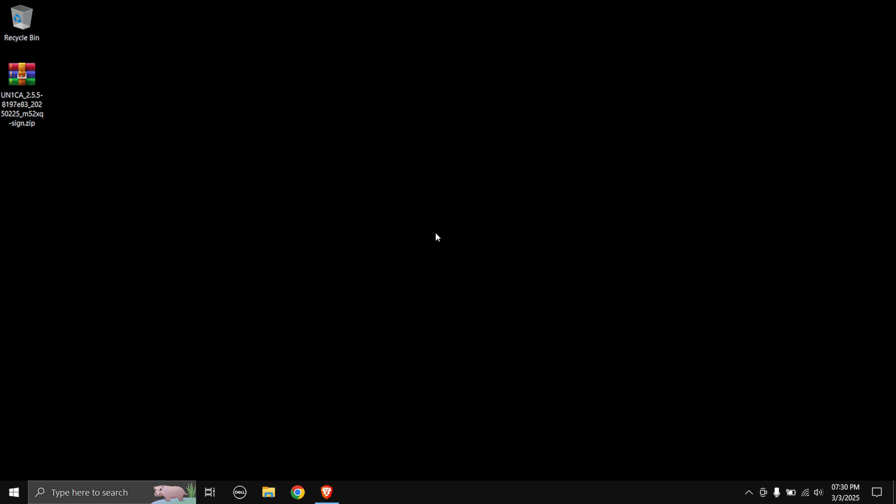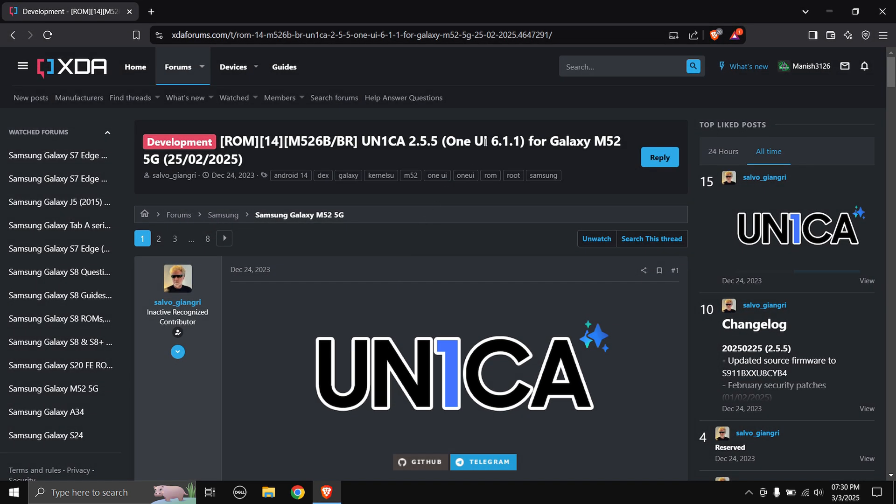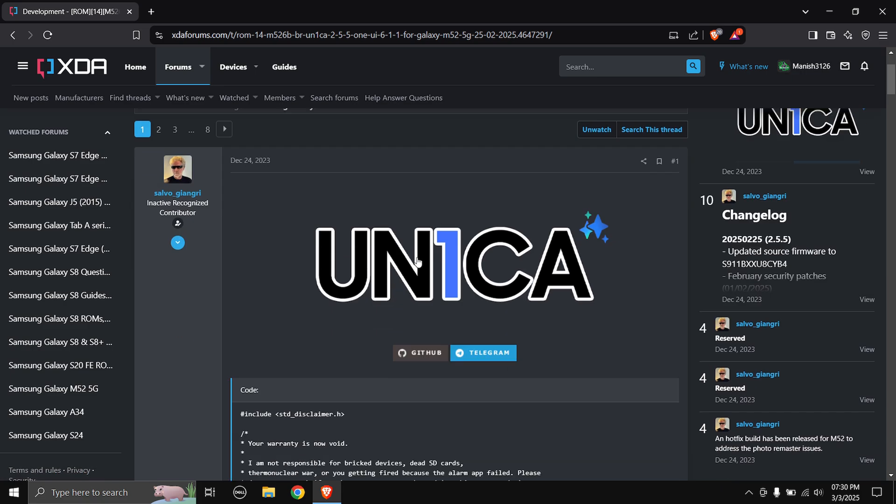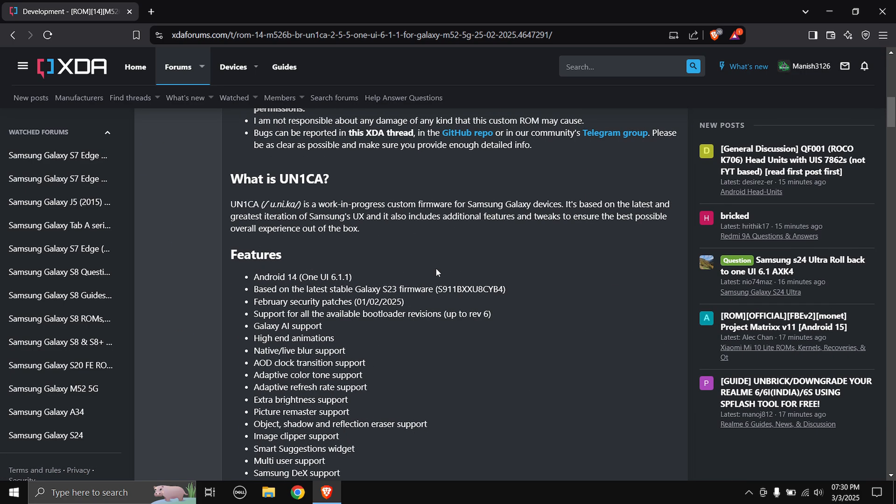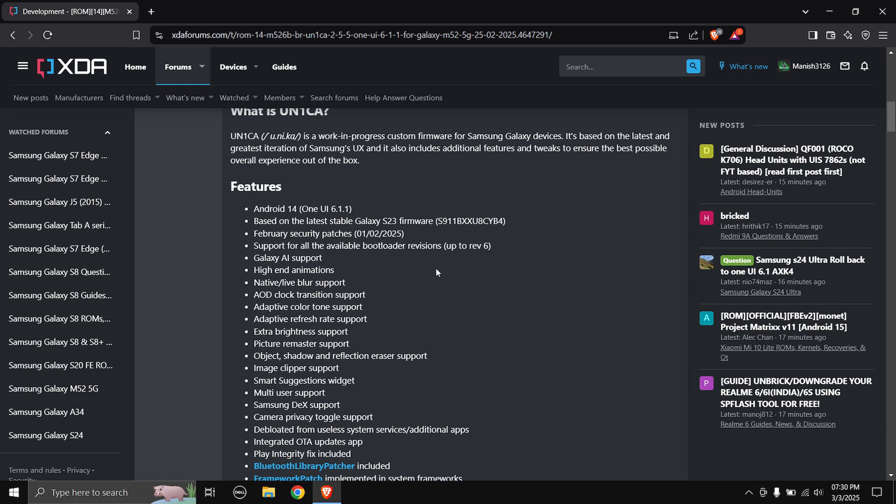But thanks to our developer support, we have OneUI 6.1 for the Galaxy M52. Big thanks to Salvo Giandri for doing this. This is the Unika ROM.